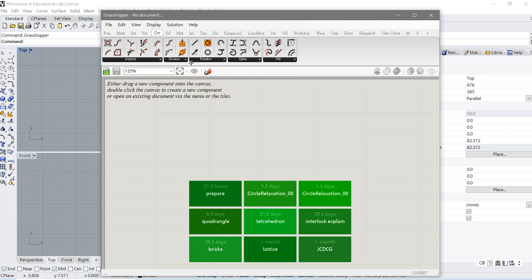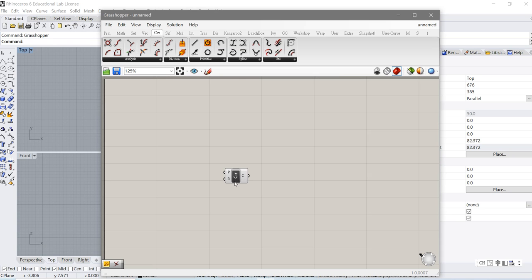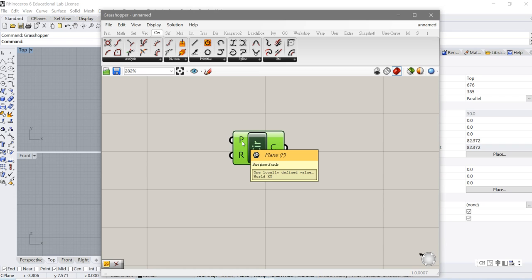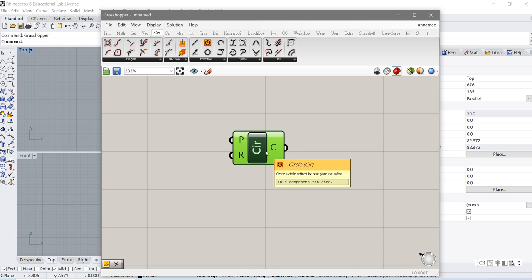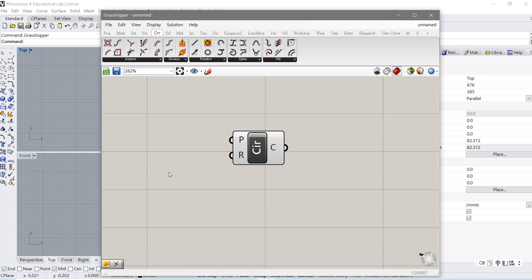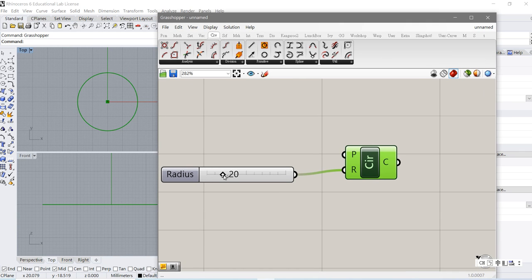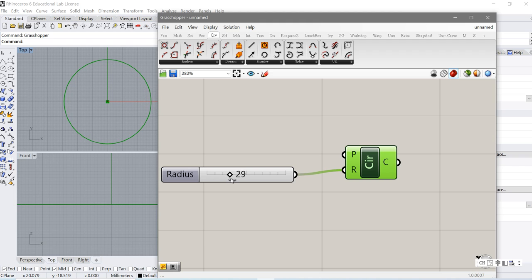So let's draw a circle first. Go to Curve — there is a circle component. We have a center and a radius. According to the description, the radius should be the spring diameter. We can have a parameter like 20 and use this slider to control it. The diameter will be twice the radius.